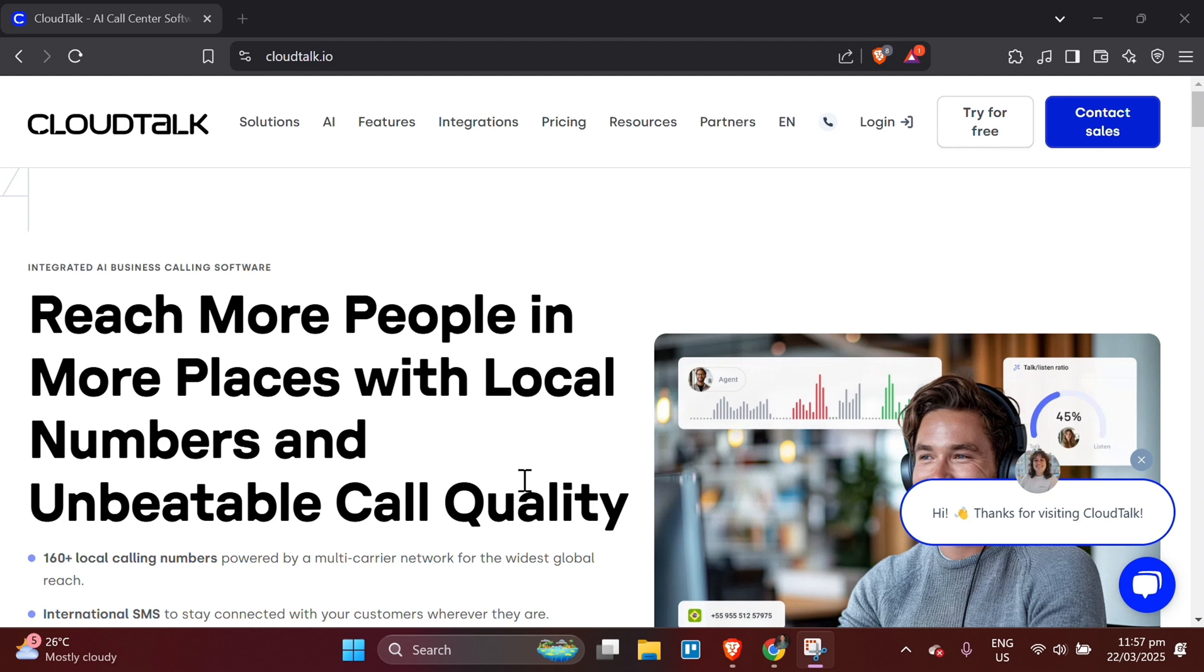Step 1: Sign up for CloudTalk's free plan. To begin, you first need to create an account on CloudTalk. Visit the CloudTalk website. Open your web browser and go to CloudTalk's website.